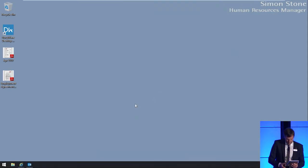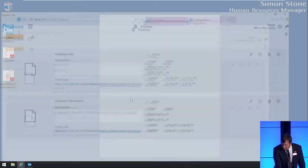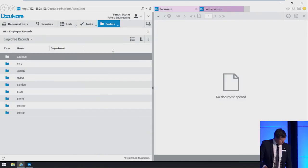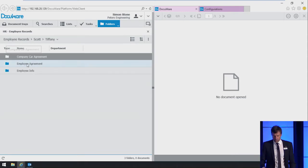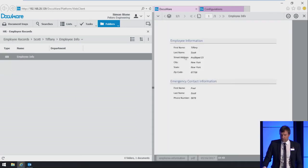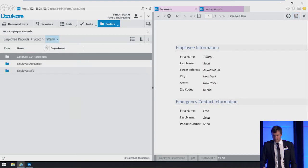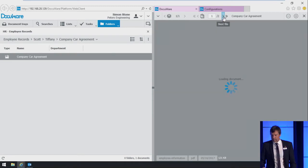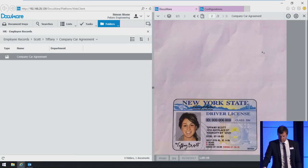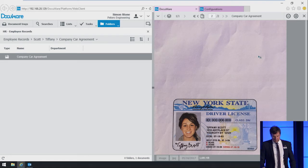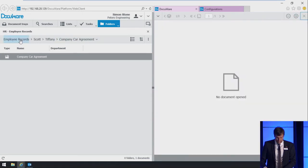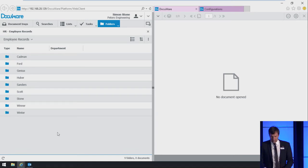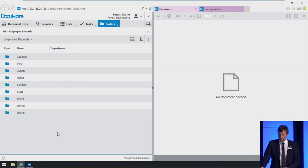Back at Peters Engineering and back with Simon Stone. Simon browses Tiffany's employee record and he finds two new documents. It's the employee fact sheet and the second is the company car agreement. Let's navigate to the attachment. And there you go. There is her driver's license. The possibility to generate multiple documents out of the same form data and dynamically add attachments to them extends the flexibility of DocuWare forms massively. Even more business processes can be covered. The driver's license makes only sense for the carpool agreement, but not for the employee fact sheet.